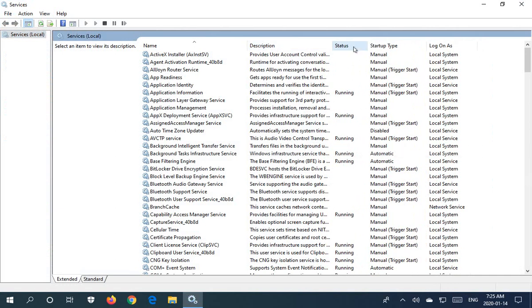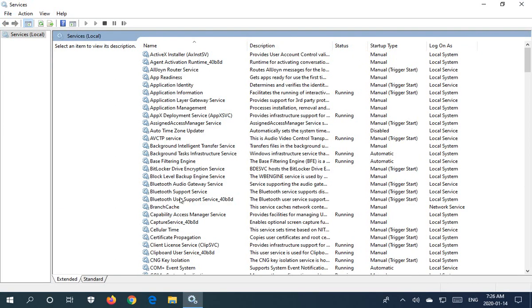We also see the status and the startup type for the service as well as how the service logs on under which account. Let's check out, for example, background intelligent transfer service. It's not currently running.